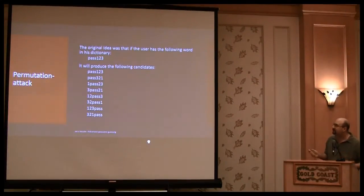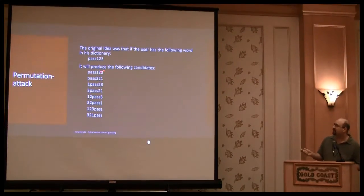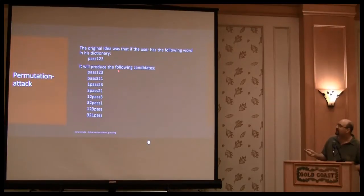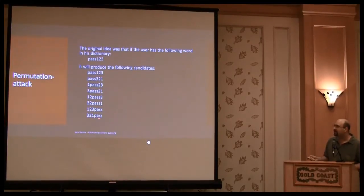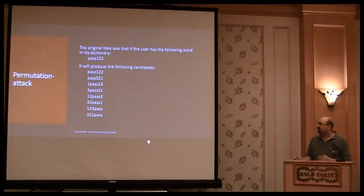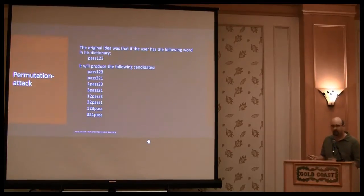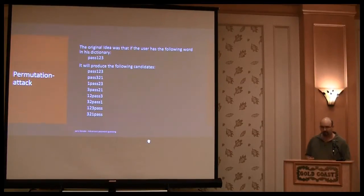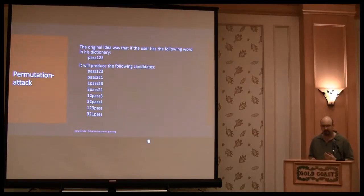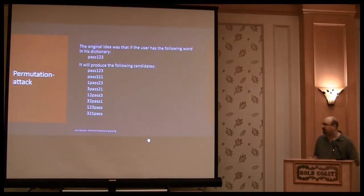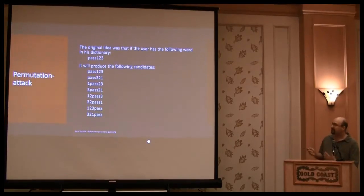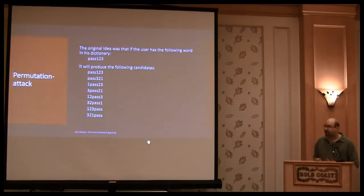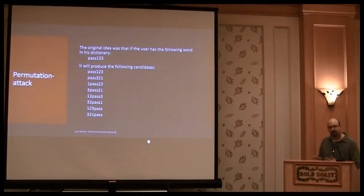The permutation results in, for example, if you have this word in your dictionary, it results in all these candidates, including this. But these are puzzles that could be something that a user has typed. So I thought maybe this is a way to produce candidates in an easy way.